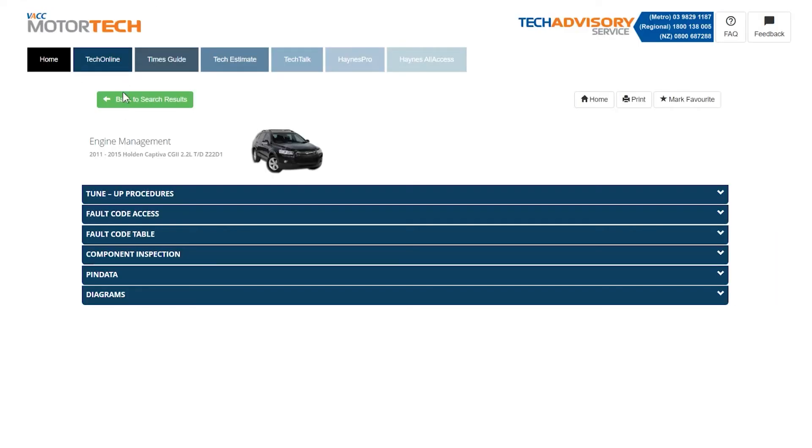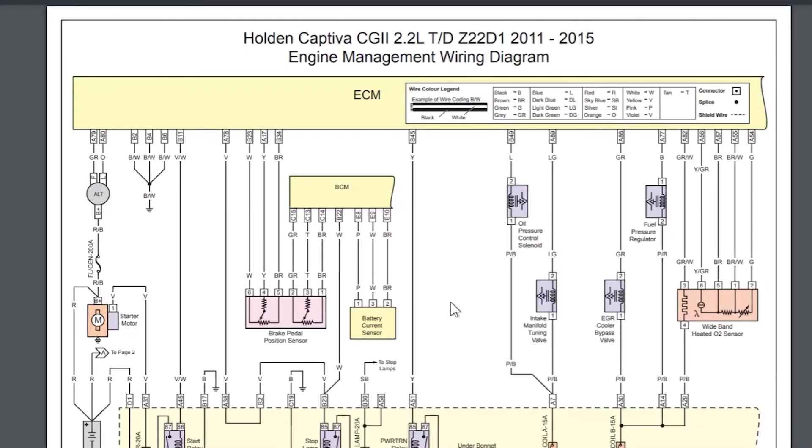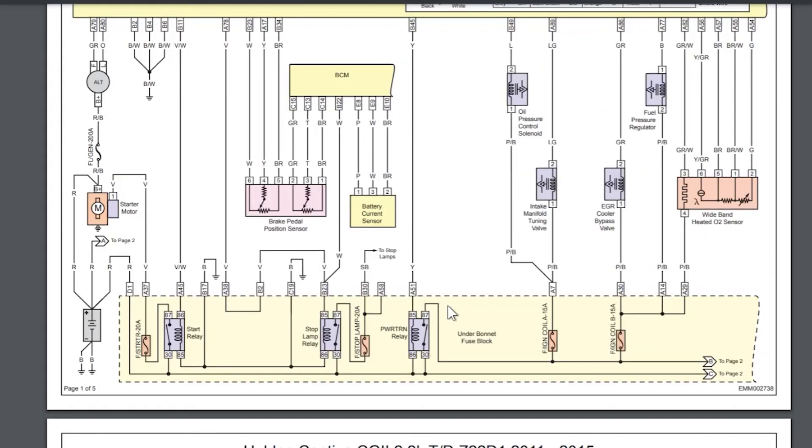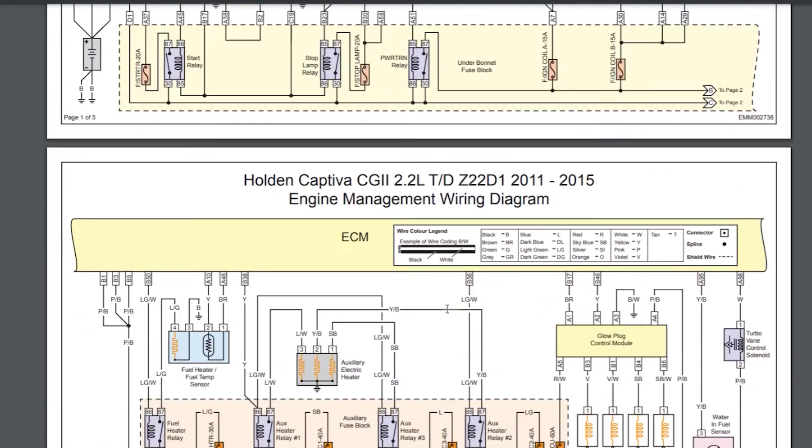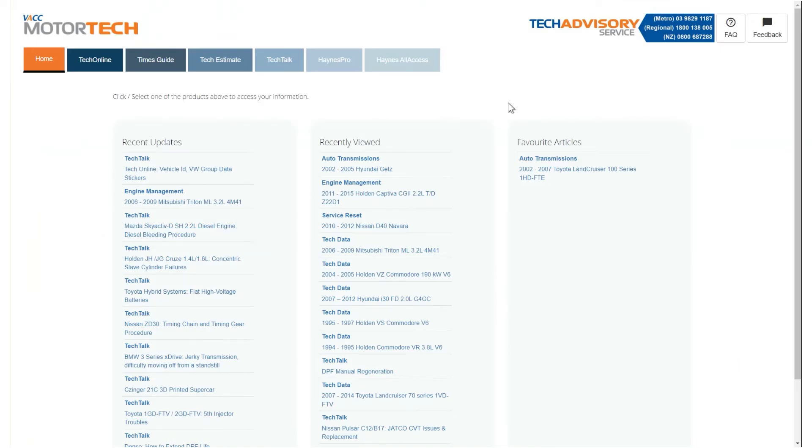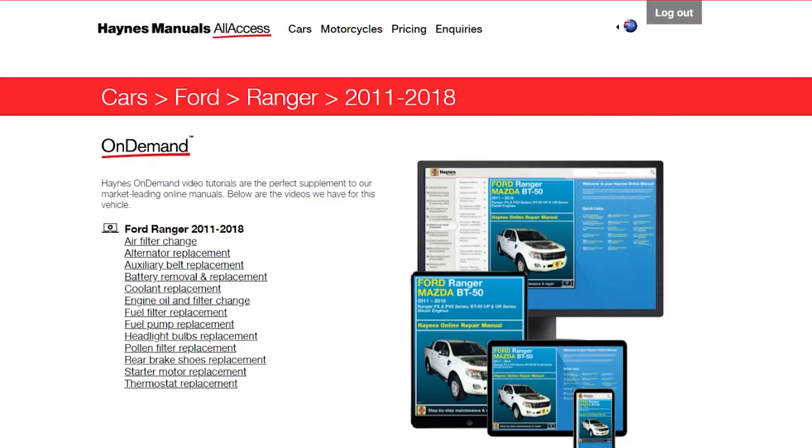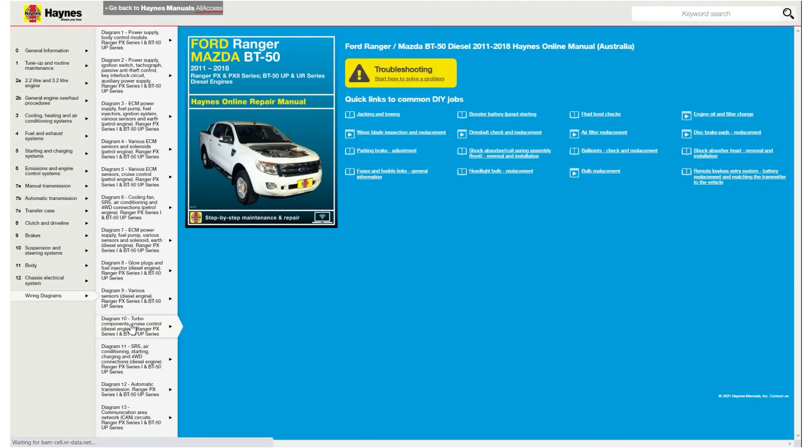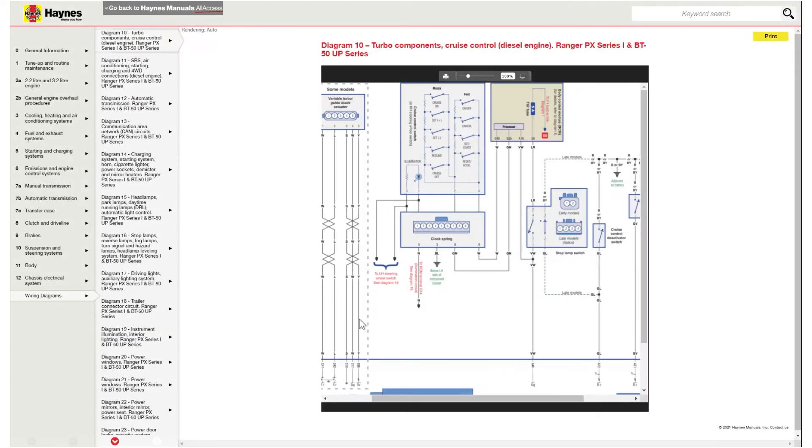Tech Online has complete wiring diagrams for engine management, Auto Trans, ABS and SRS. The Hanes All Access System has a vast array of wiring diagrams in most of its online manuals.